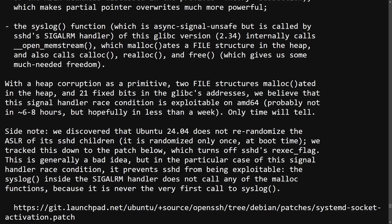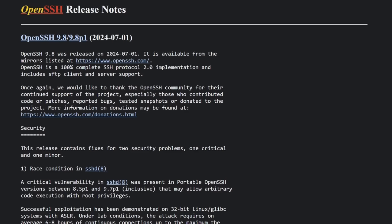And who's to say that the exploitation process can't have improvements made to it that allow attackers to get a remote root shell even quicker. Now let's talk about mitigations for this very serious bug.